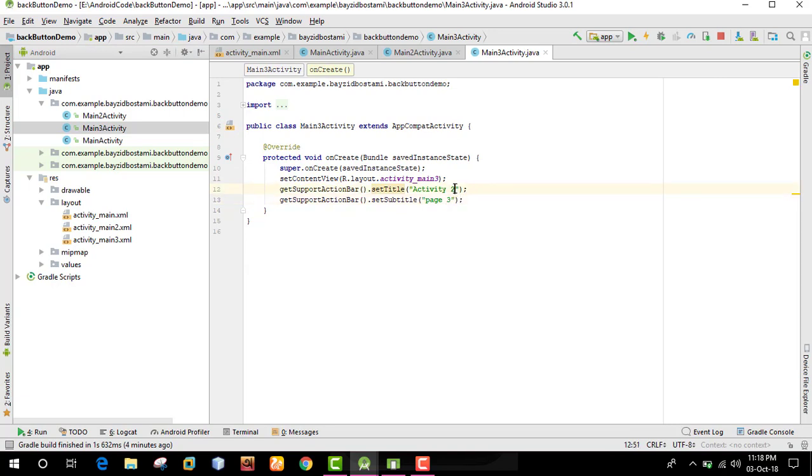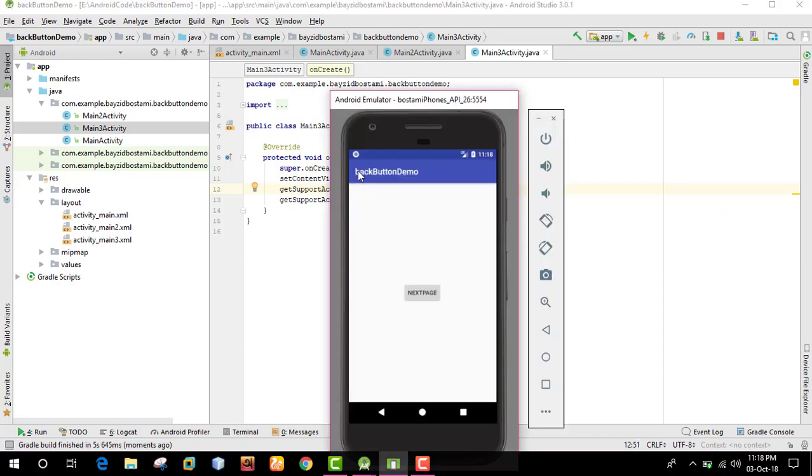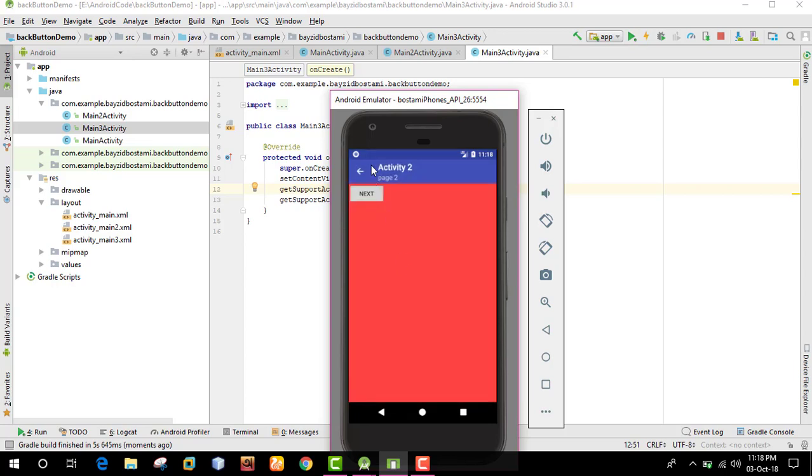Let's run the app. When we tap the button, it takes us to the second page, Activity 2, which has its own title and subtitle displayed.